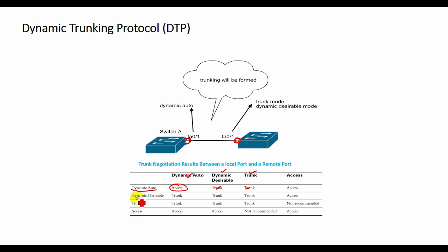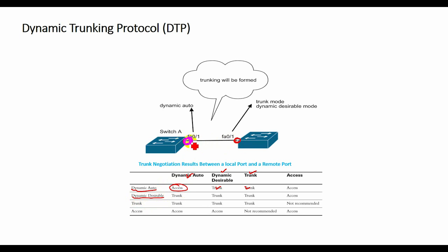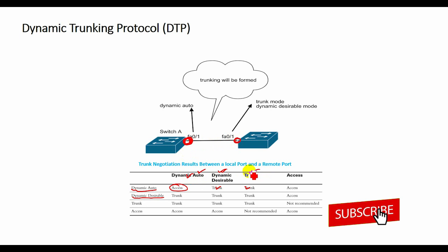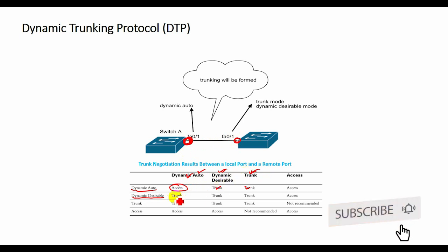If the switch is configured with the switchport mode dynamic desirable, the local switch port advertises to the remote switch port that it is able to trunk and asks the remote switch port to go to the trunking state. If the local port detects that the remote port has been configured as on, desirable or auto mode, the local port ends up in the trunking state.